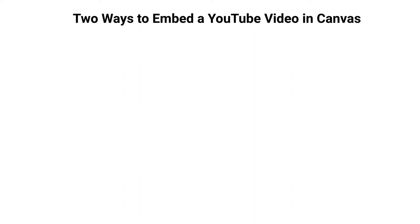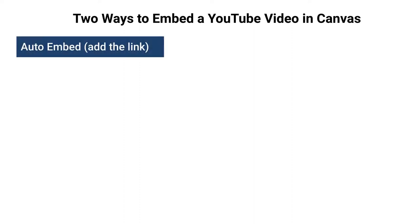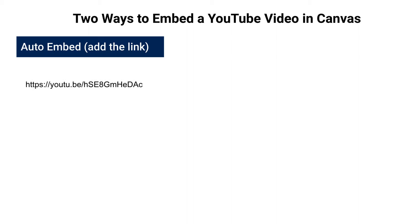First of all, there are two ways to embed a YouTube video in Canvas. You can do what I refer to as an auto embed using the link from YouTube. And when I say link, I mean something that looks like this.